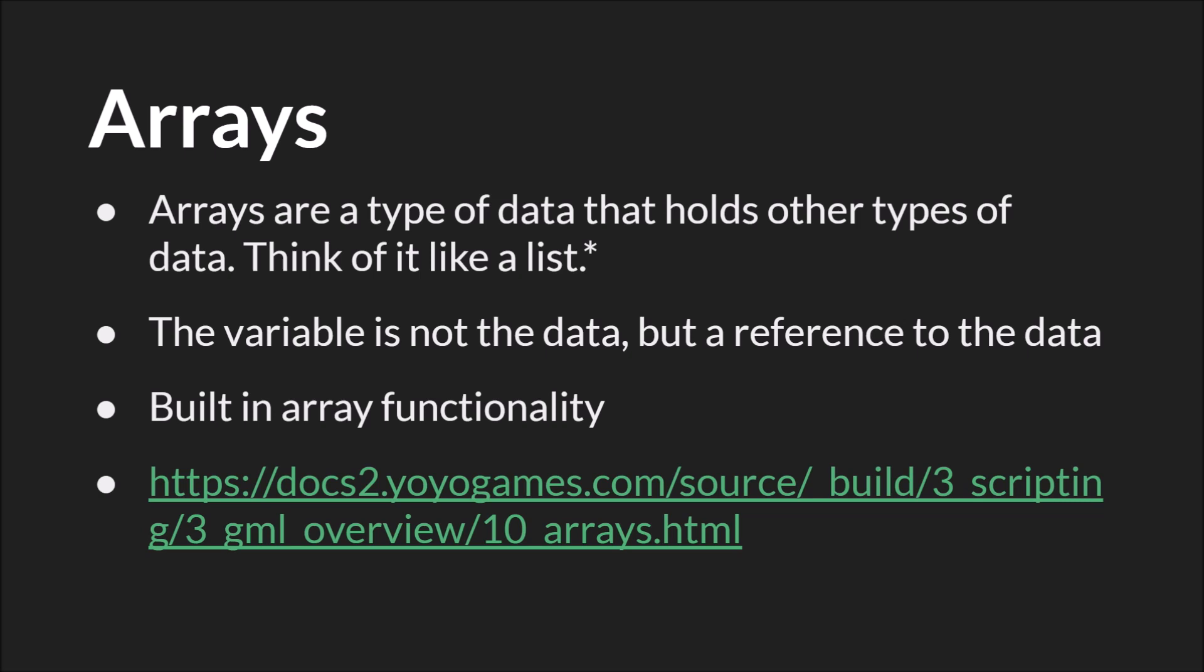Finally, we have arrays. Arrays are data that hold other types of data. You can think of it like a list, although GameMaker Studio 2 actually has something called the list, and I don't mean that. I just mean a normal list like a grocery list or a to-do list.